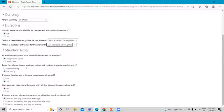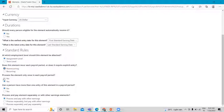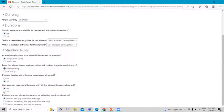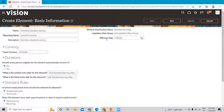For recurrence, we select Non-Recurring, meaning it is processed once in a period. Process the element only once in each payroll period — Yes. Can a person have more than one entry of this element in a payroll period — Yes. For the last option, process and pay element separately or with other earning elements — we select 'Process and Pay with Other Earnings'. If you want to change the effective date you can, otherwise click Next.